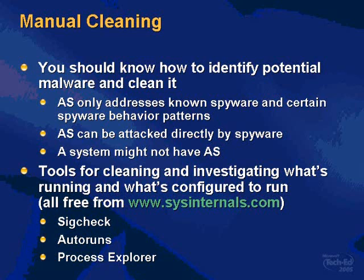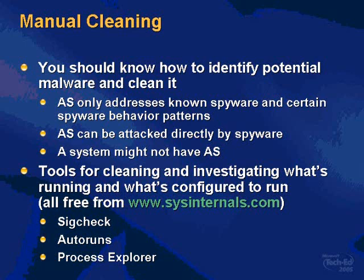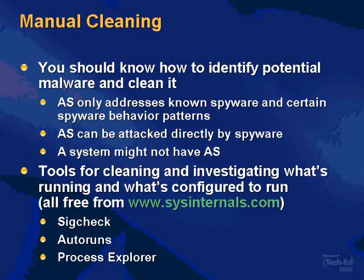So this is where manual steps are going to be required or useful to cleaning malware. You should have the skills to be able to look at a system, see if things look normal, see where things might look suspicious and to dig deeper and try to identify whether or not this thing is actually legitimate or a piece of malware that's infected your machine. And there's several reasons why you should have these skills. AntiSpyware only addresses known spyware and certain types of spyware behavior patterns. So stuff can slip through and slip past AntiSpyware infecting a machine where you're going to have to go clean up after the fact.